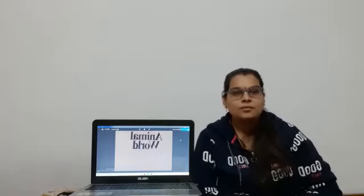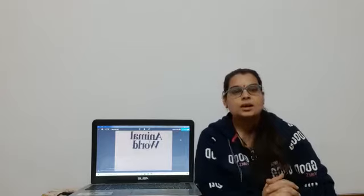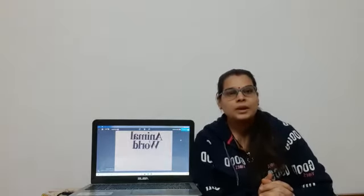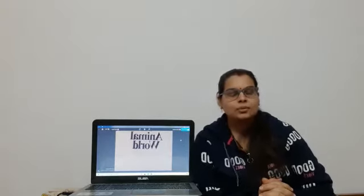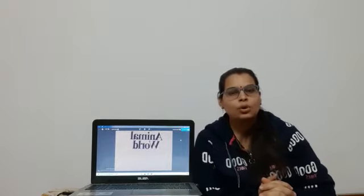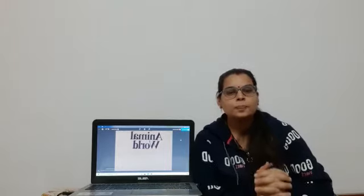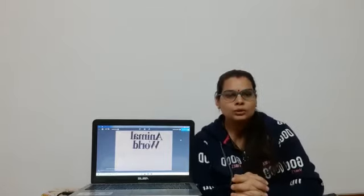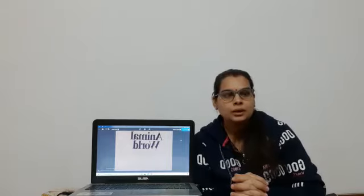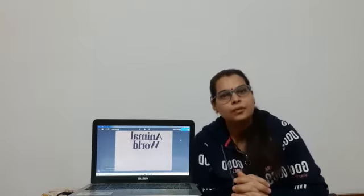Hello students, welcome to RSPS online classes. A very good morning to all of you. My name is Deepshelly and I am your science teacher. I hope you all are good. Today we are going to learn our chapter 4, the animal world.